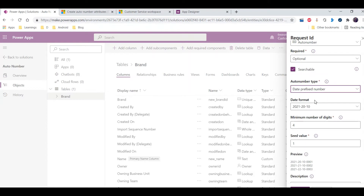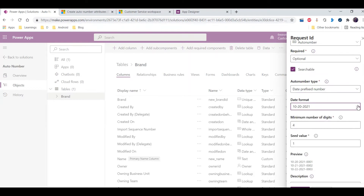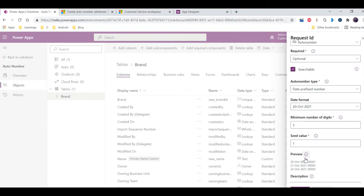With date prefix number you can also select different date formats. It will take today's date — so whenever a new record is created, this field value will be generated using that date format. For example, if I set five minimum digits, you can see how it will look in the preview.